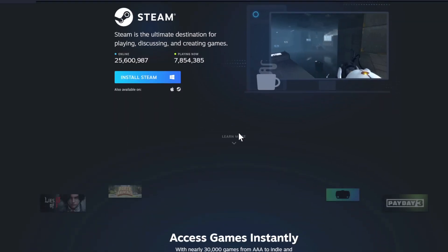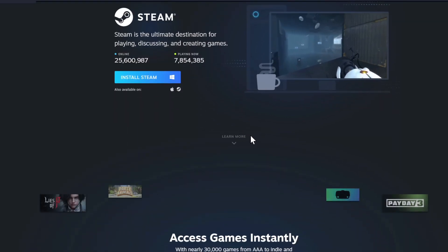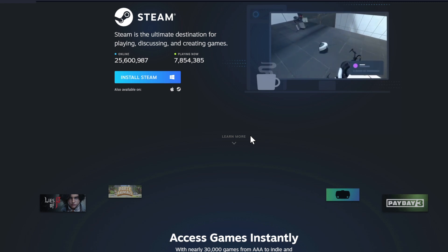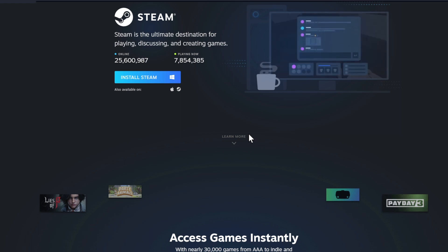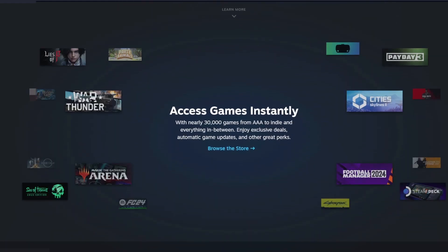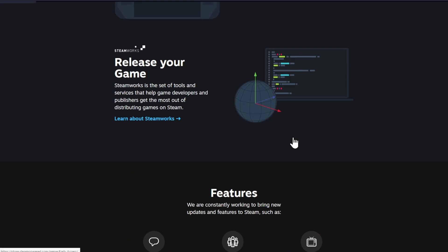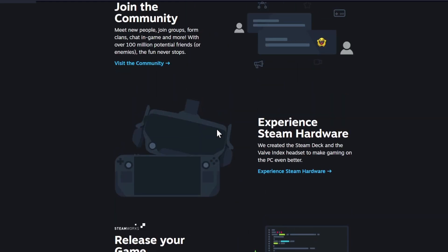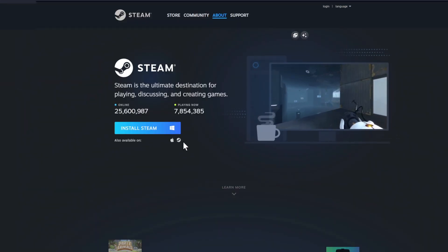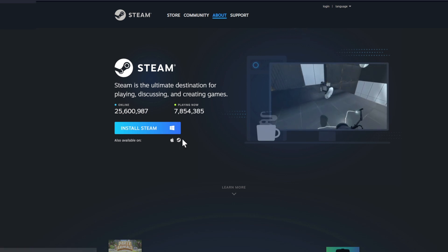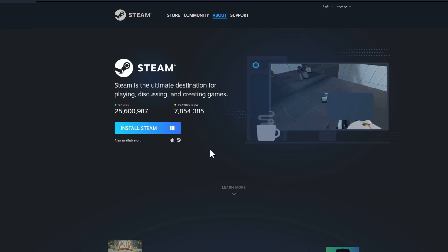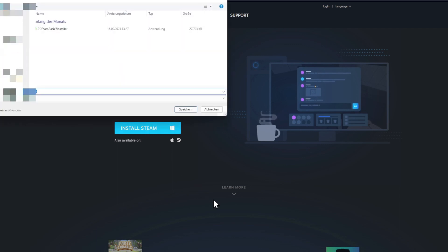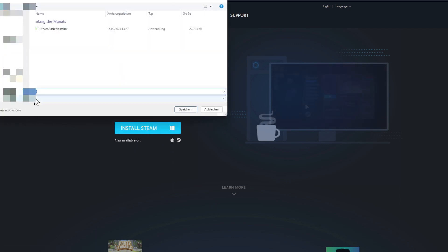If you're on a new PC and want to install Steam, click 'Install Steam'. You get to a page saying Steam is the ultimate destination for playing, discussing, and creating games — over 7.8 million people playing right now, over 25 million people online, and over 30,000 games. Forget your consoles! I'm a PC gamer for this reason. You'll also have VR and the Steam Deck.